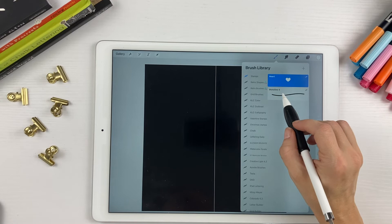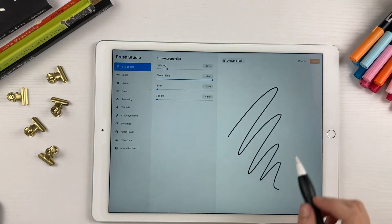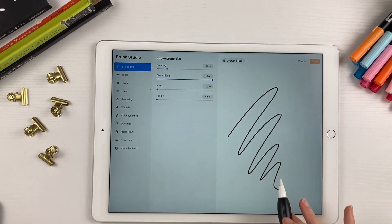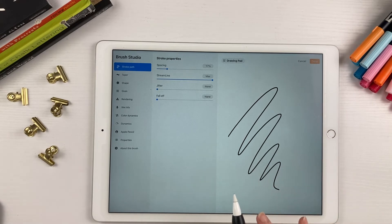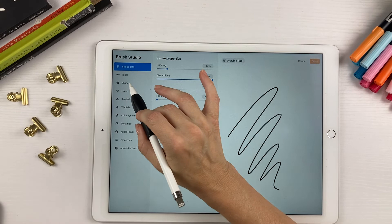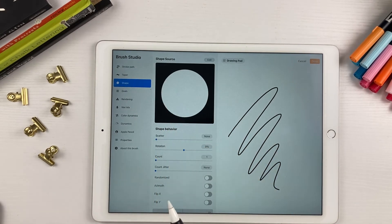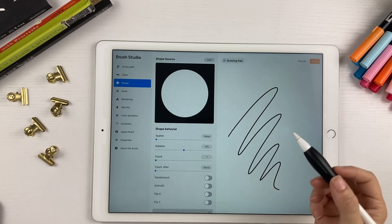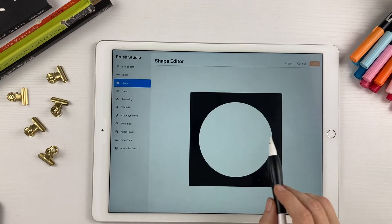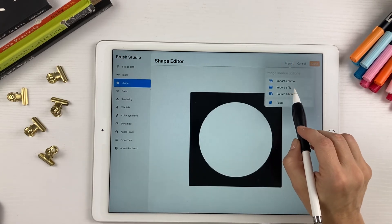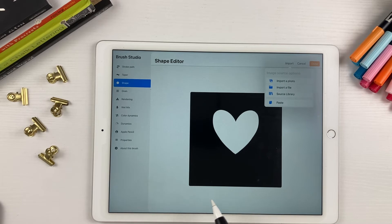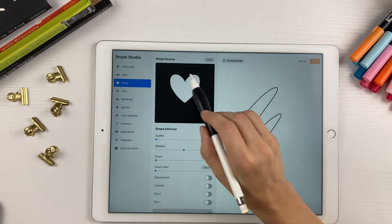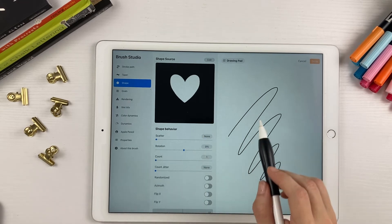So we're going to just open this monoline brush right here. This is your monoline brush, and it has the basic settings that we want to use for our stamp brush. So the first thing we need to do is go down to the shape. You can see that the shape of this monoline brush is a circle. What we're going to do is import the heart shape that we just created. So you tap edit, import, import a photo, and tap on your photo that you just saved, and then hit done.